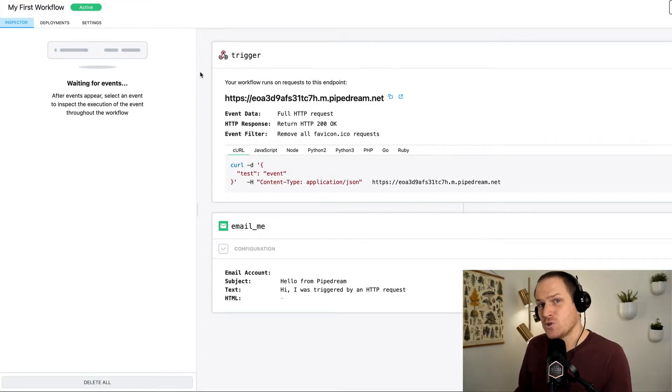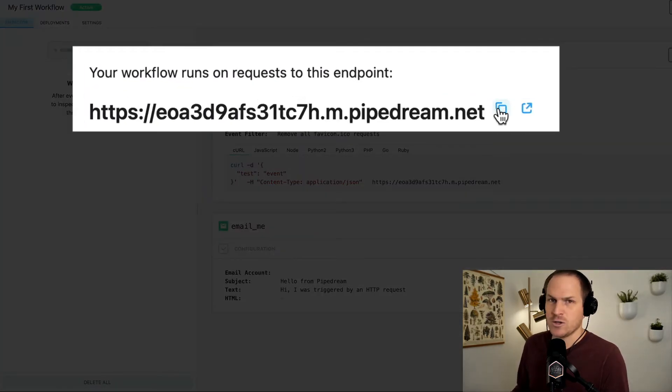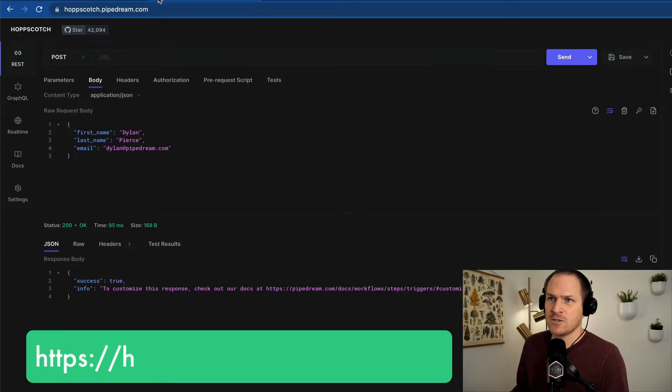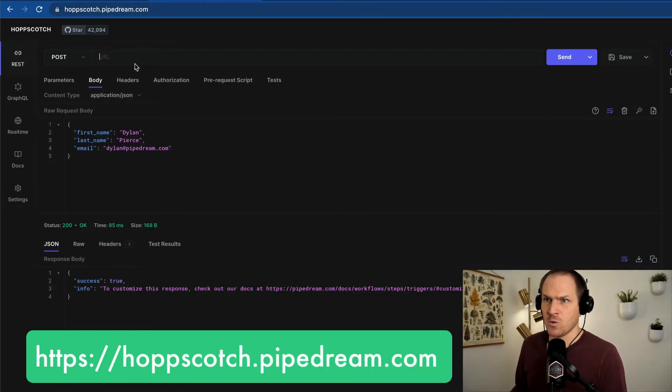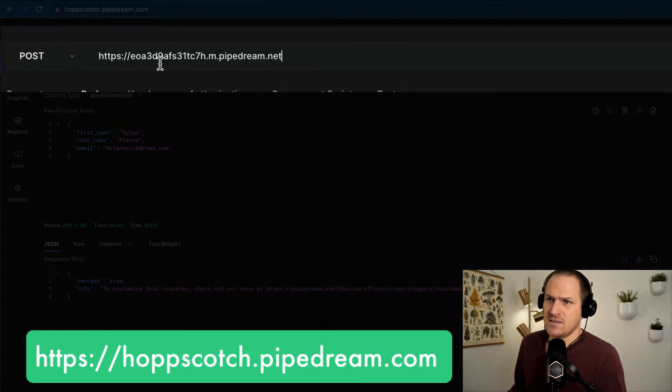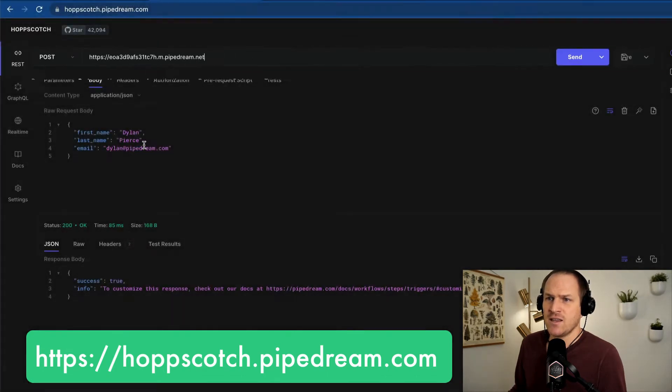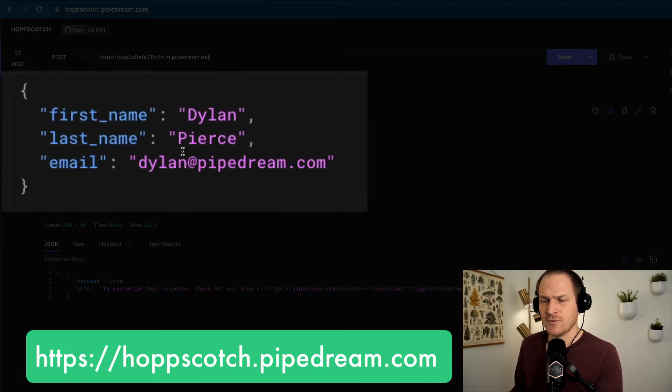Our workflow is triggered by HTTP request to this URL. So I'm going to copy it, and then I'm going to head over to hopscotch.pipedream.com to test this workflow. I'm going to paste the URL into this request, and then I've gone ahead and set up some sample data, like the first name,